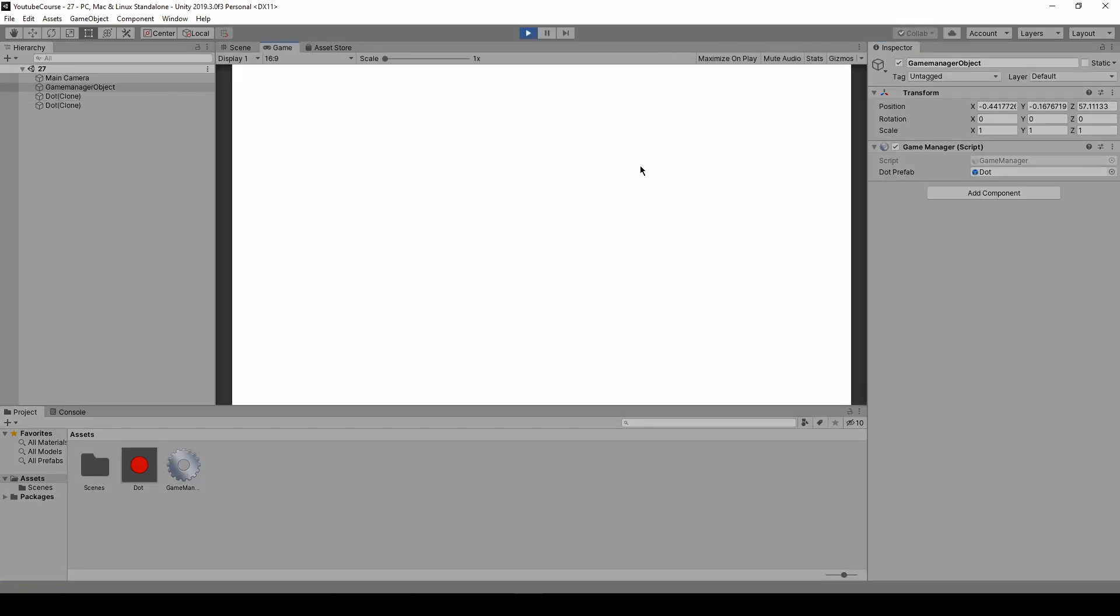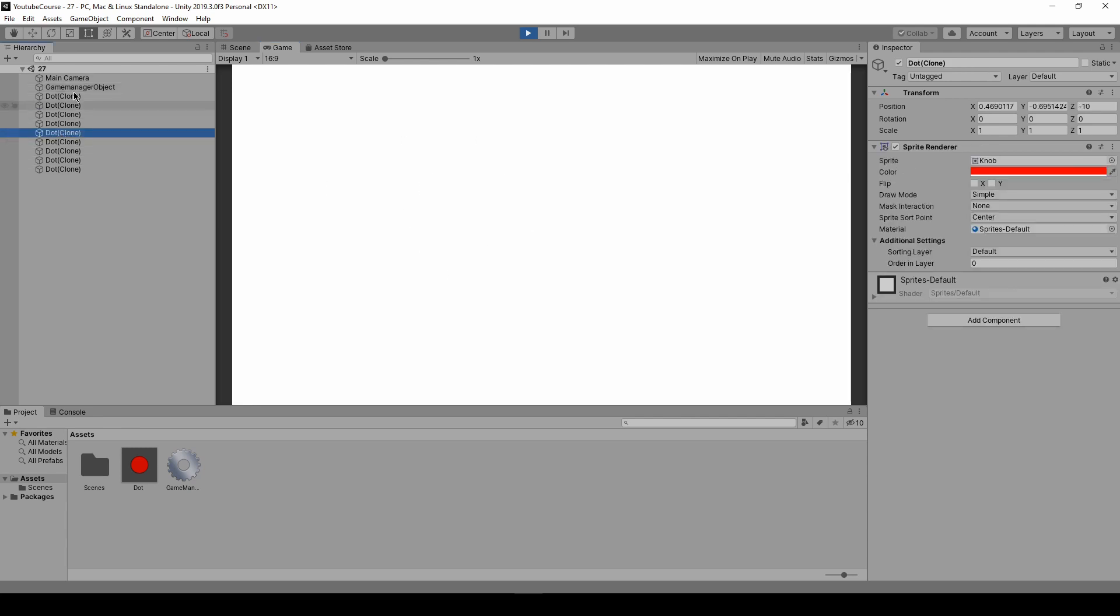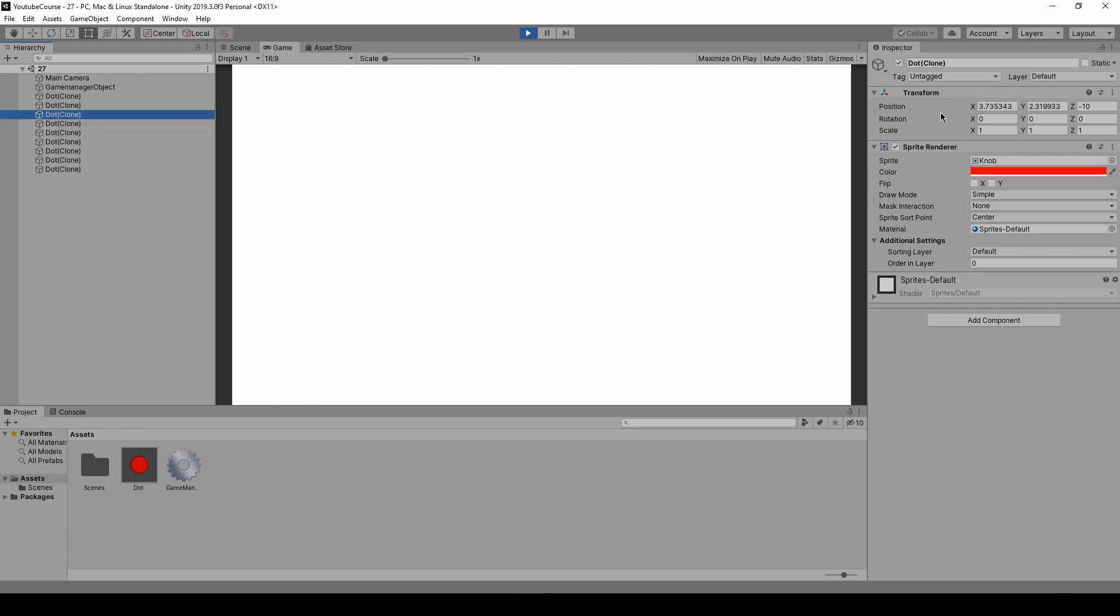And whenever we click new dots are created but we can't really see them. So if you click on one of them you can see its position which is pretty good. But the z position is on minus 10 and we don't want that.